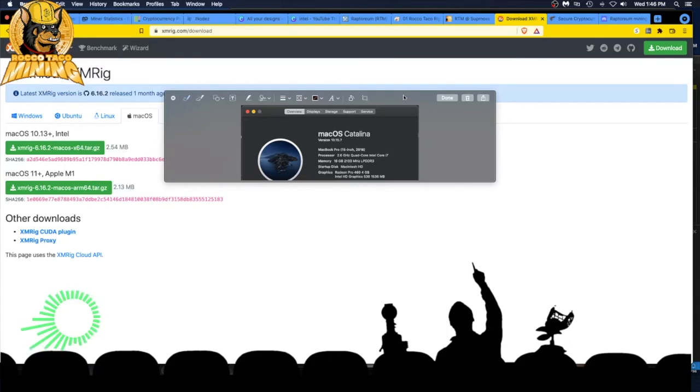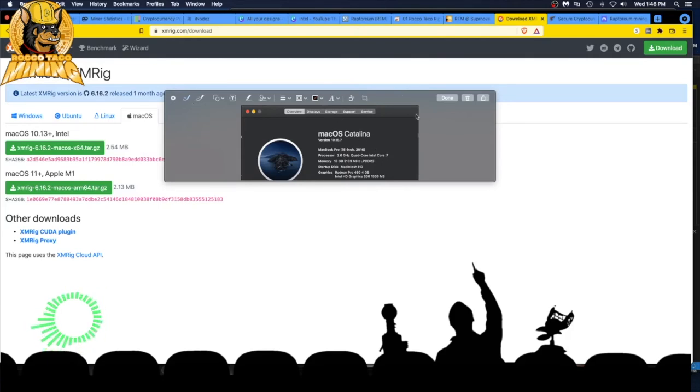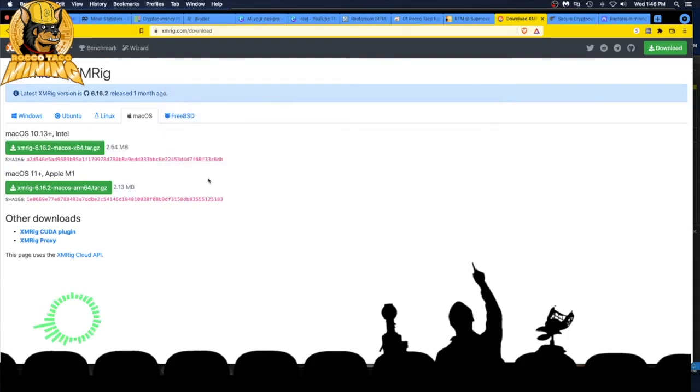I'm thinking let's put this little baby to work and see if he can actually do something for me for once and mine Raptorium. We downloaded the XMRig.